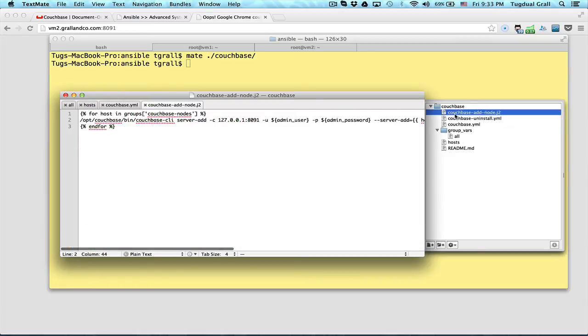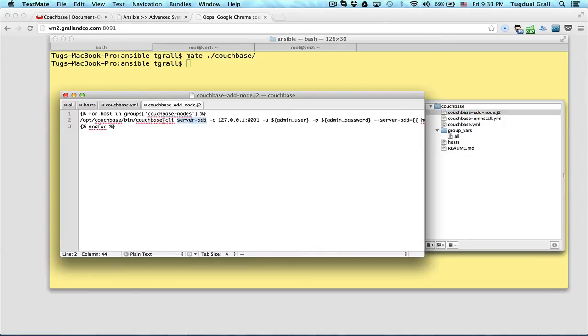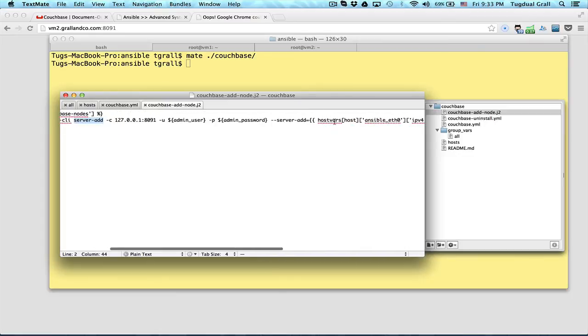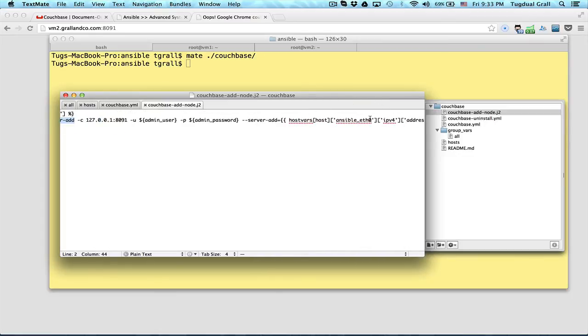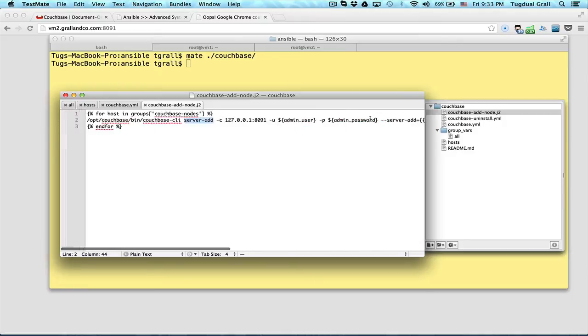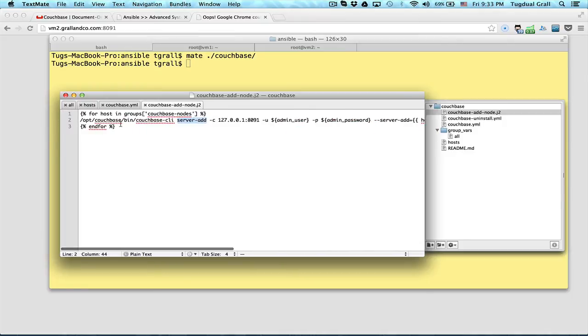If you look in the script, you will loop on all the nodes and execute the server add command from Couchbase client command line interface using the same parameters and use some macros to get the IP address of the nodes when I execute this command.